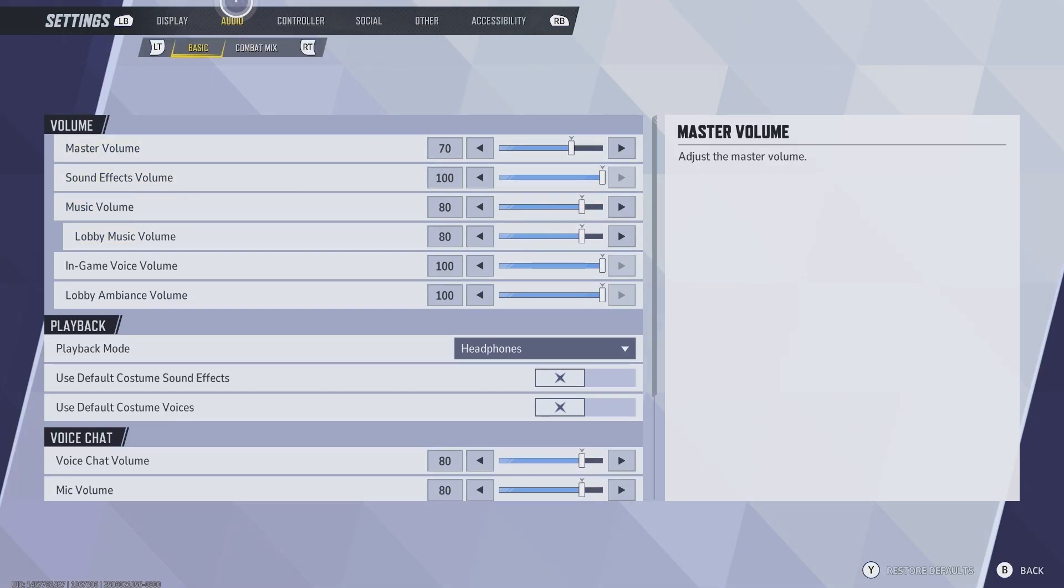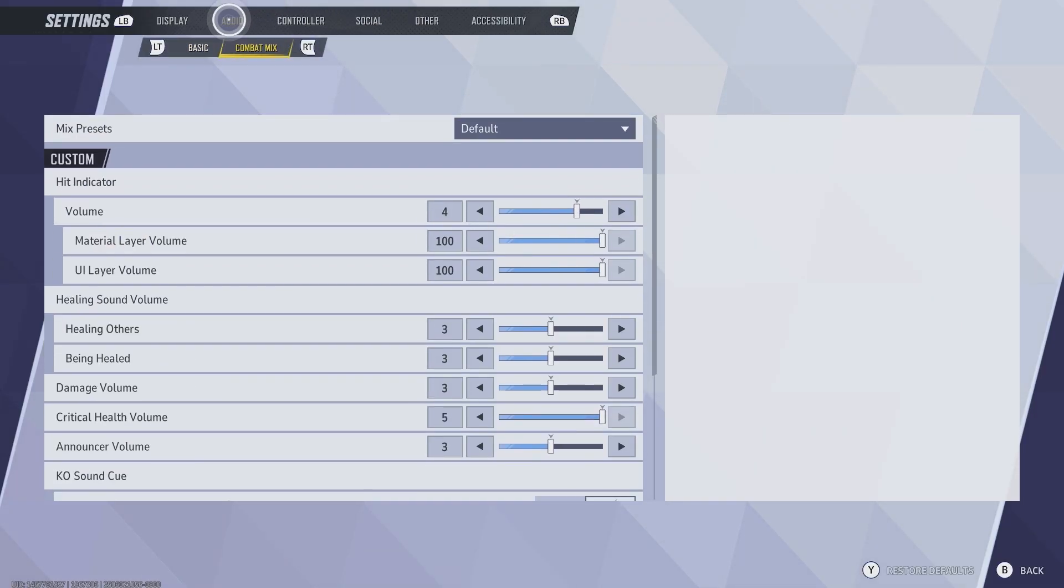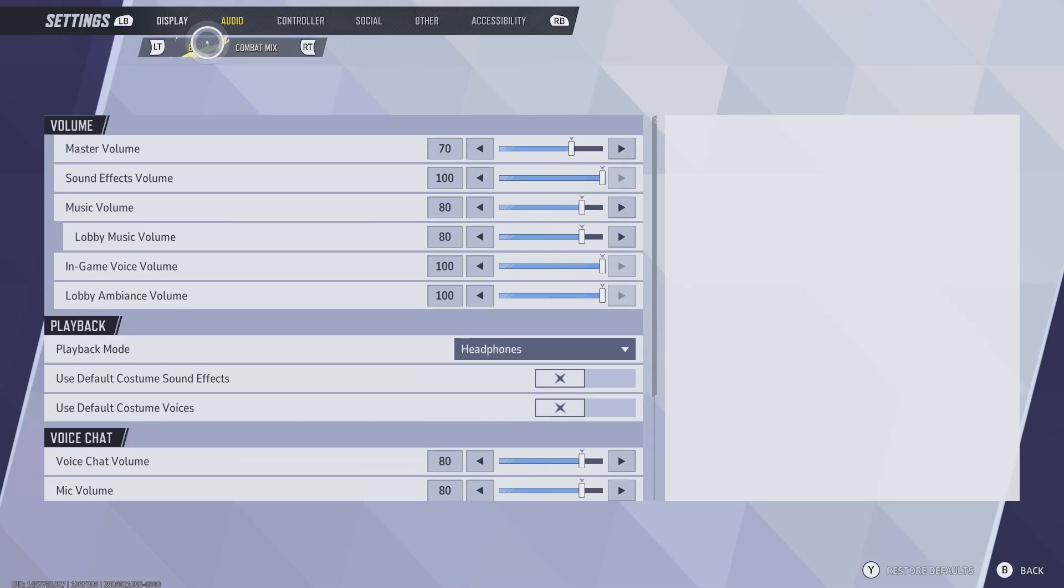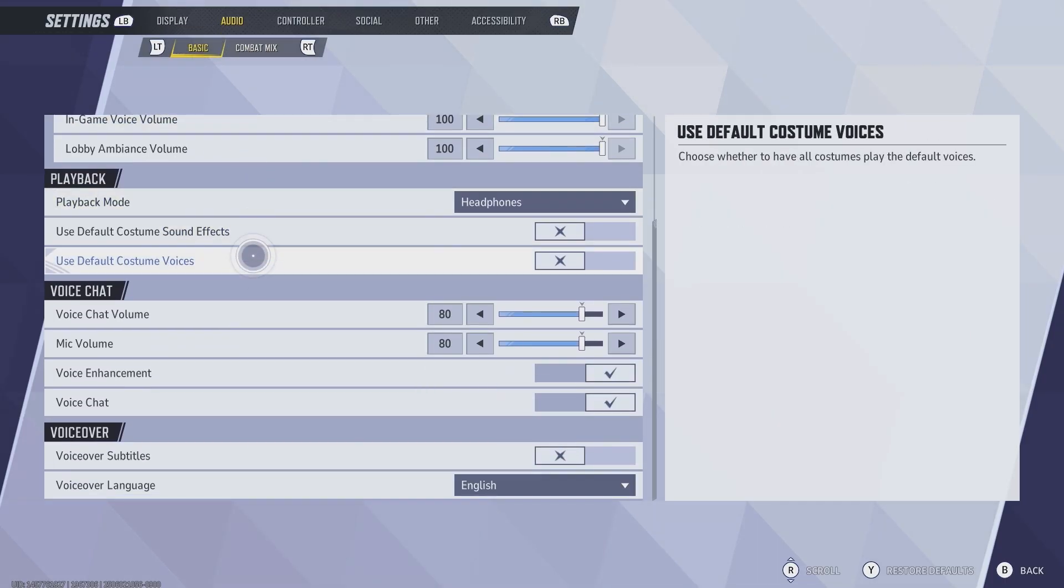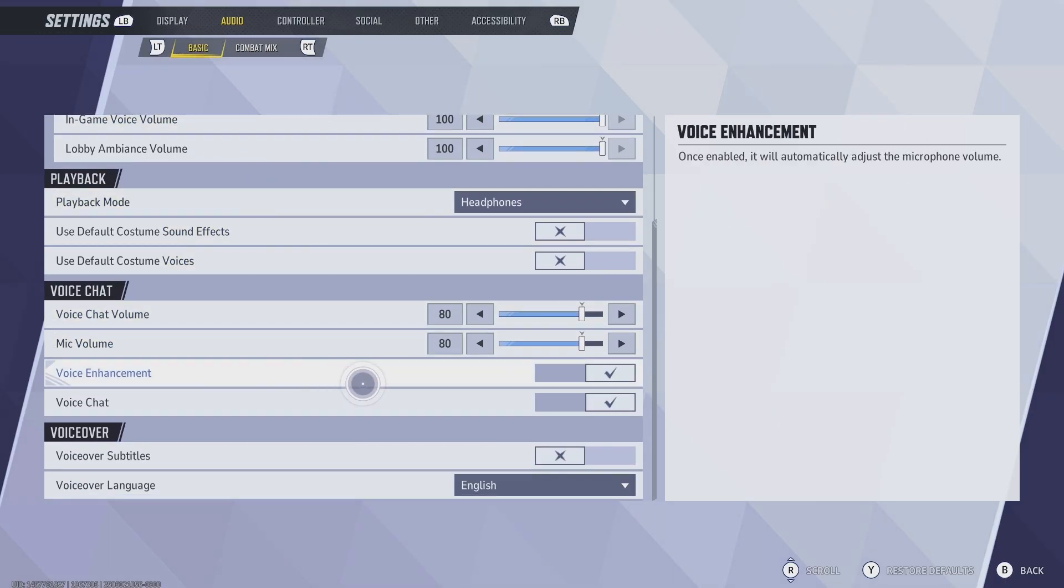Once you're inside settings, click audio and then go to basic. Once you're in basics, scroll down to voice chat.